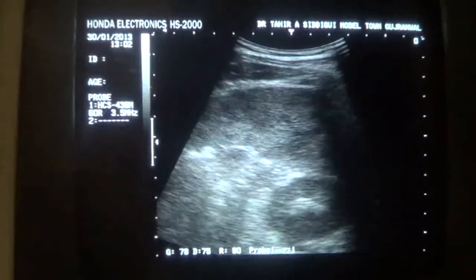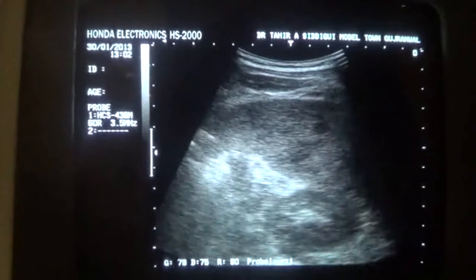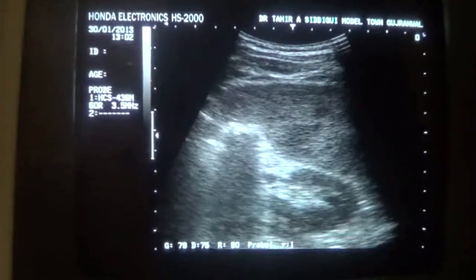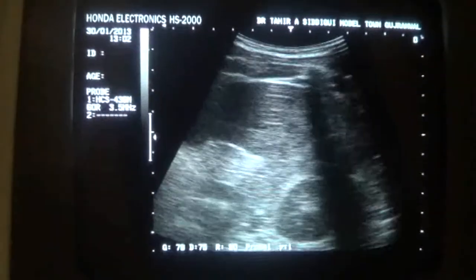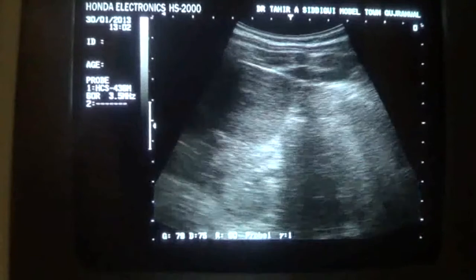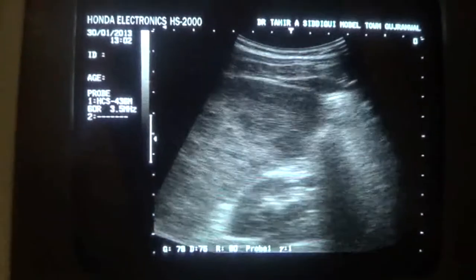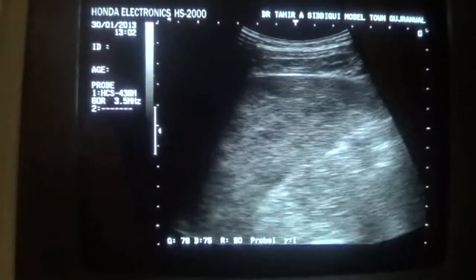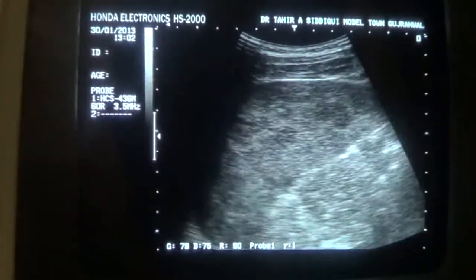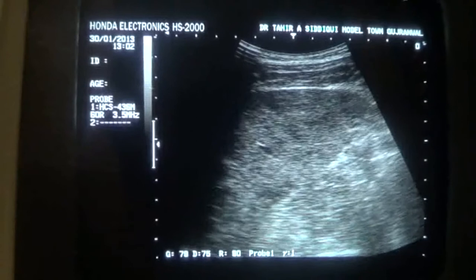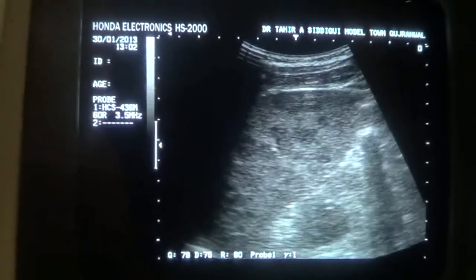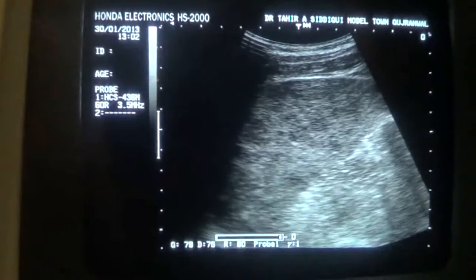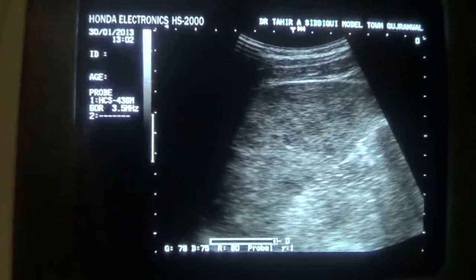This is the kidney in transverse section, with the spleen anterior, and you can see the focal lesions. So this is the case study of focal lesions in the spleen involving all of the splenic parenchyma.